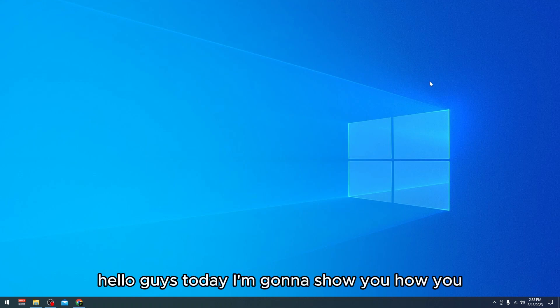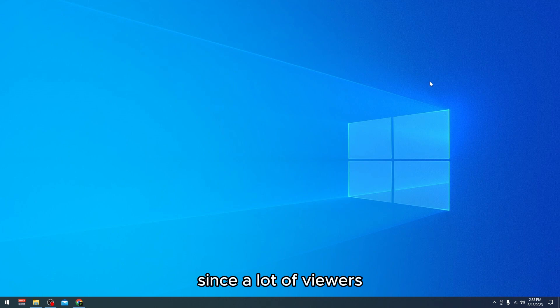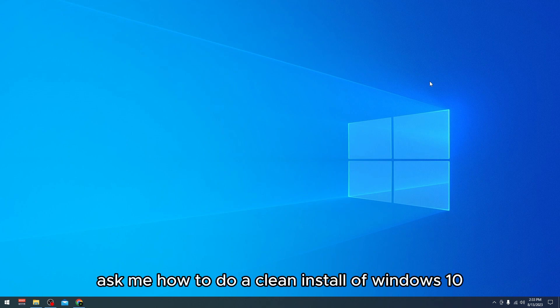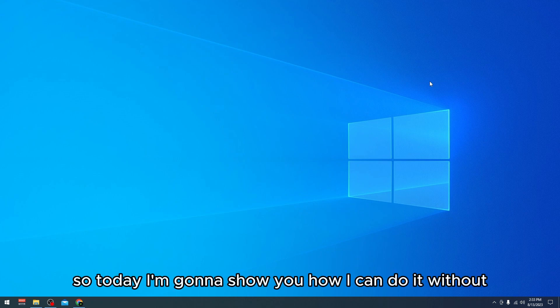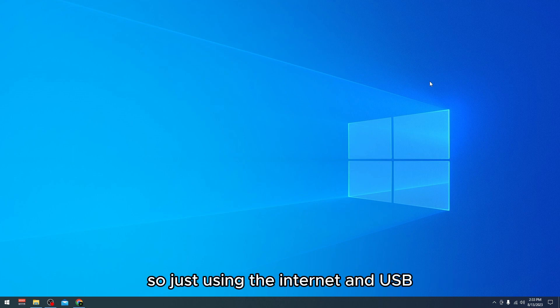Hello guys, today I'm going to show you how to do a clean install of Windows 10 on your PC. Since a lot of viewers from my recent videos asked me how to do a clean install on Windows 10, I'm going to show you how to do it without a DVD drive or anything like that, just using the internet and a USB.